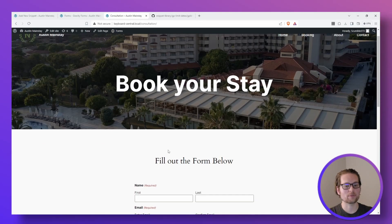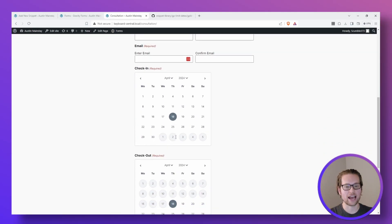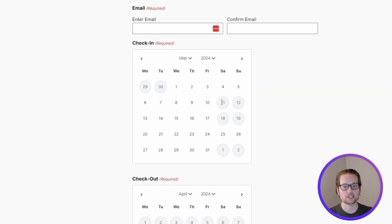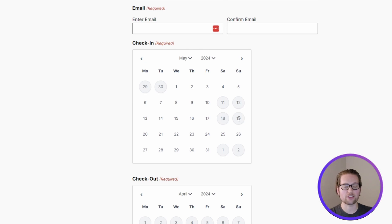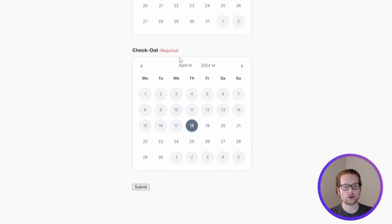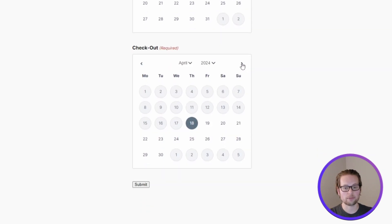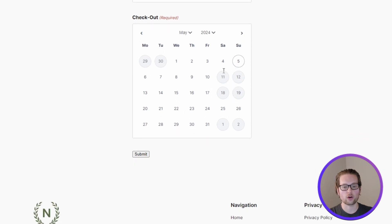Now if we head back to our website, we scroll down and go to the month of May, we'll see the 11th, 12th, and the 18th and 19th blocked out the way we'd expect. We could also go down to our other date picker and go over and we'll see those exact same days blocked out.